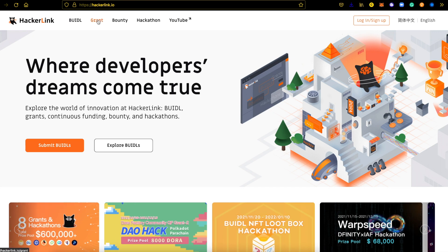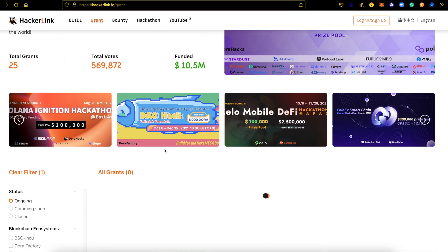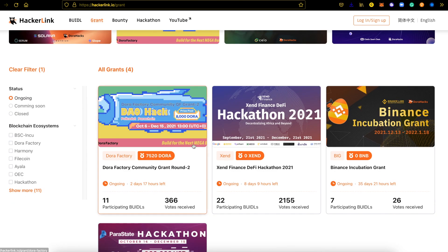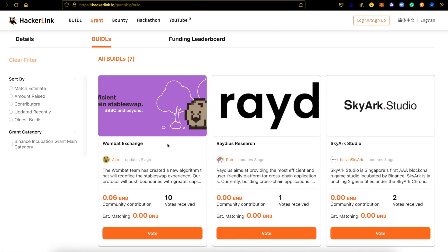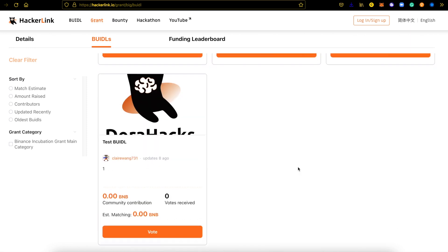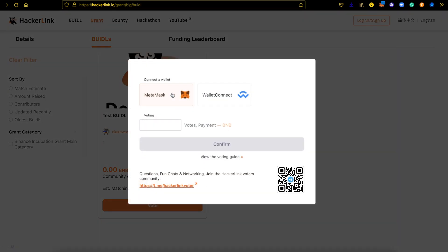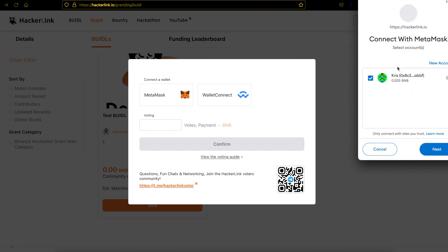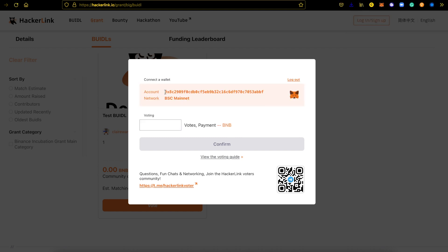Now I'm going to show you how to vote on HackerLink. First, click on Grant, scroll down, and click on the Binance incubation grant. Click Enter and then click BUIDLs to view all participating projects. For today, we're going to vote for this test BUIDL as an example. Let's connect with my MetaMask wallet first — once connected, my wallet network and address will appear on the page.